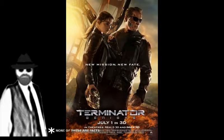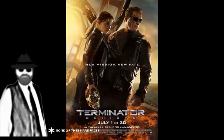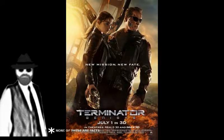Number 11. Terminator Genisys did not suck. Liar! Liar!